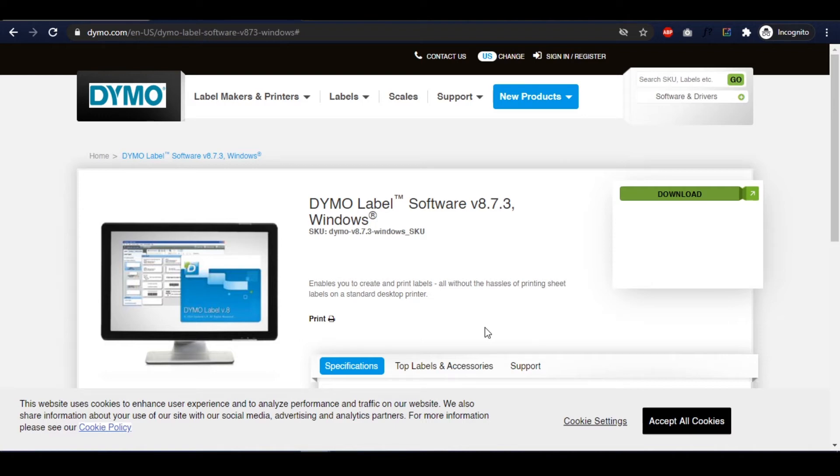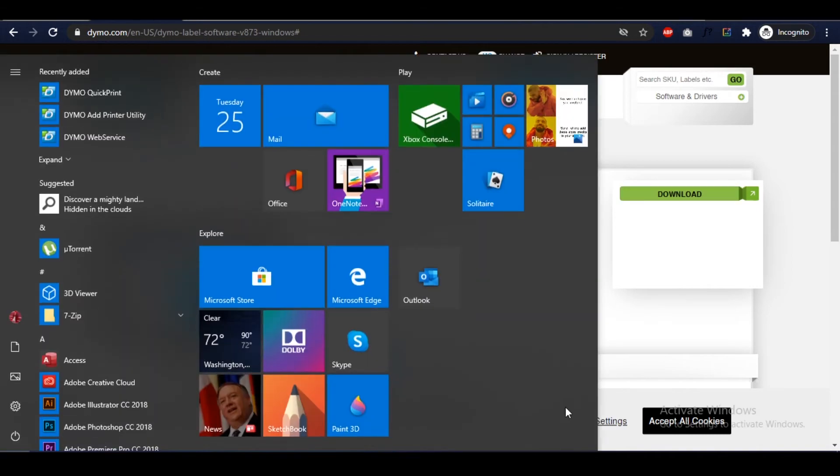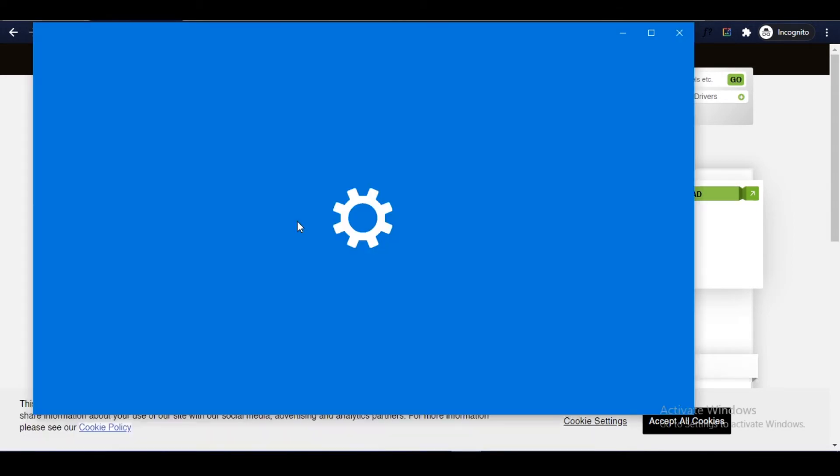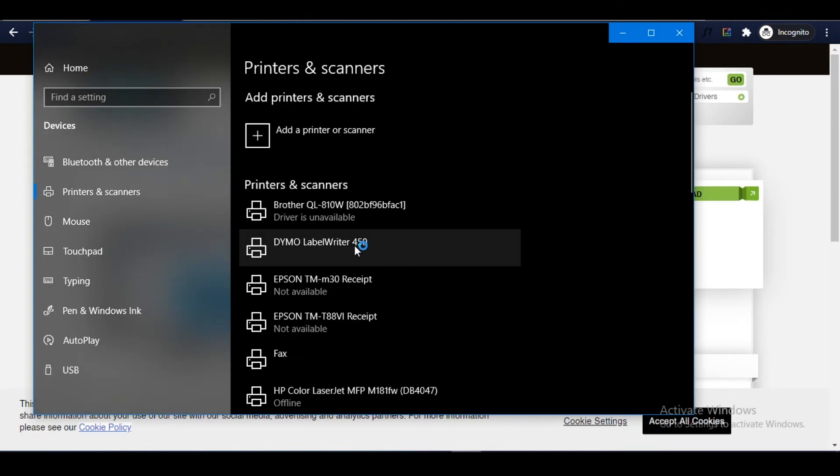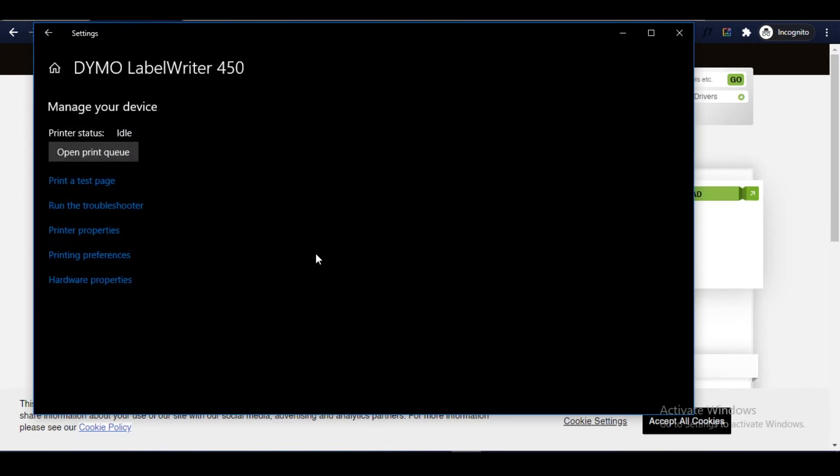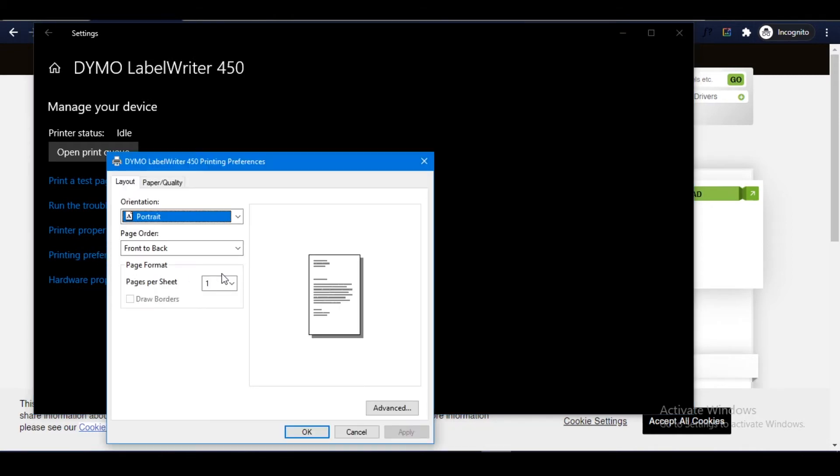To do this, open your start menu and type in 'printers and scanners'. Next, click on the Dymo printer you've set up and select Manage. Then, click on Printing Preferences.